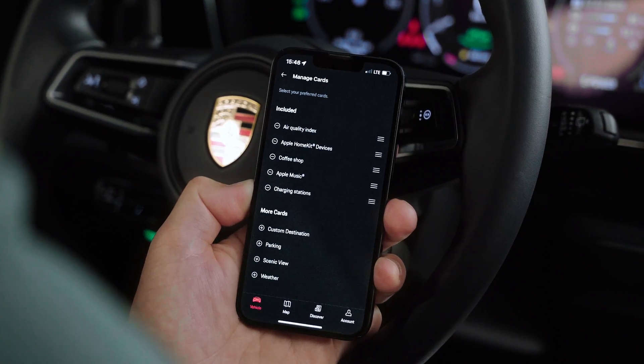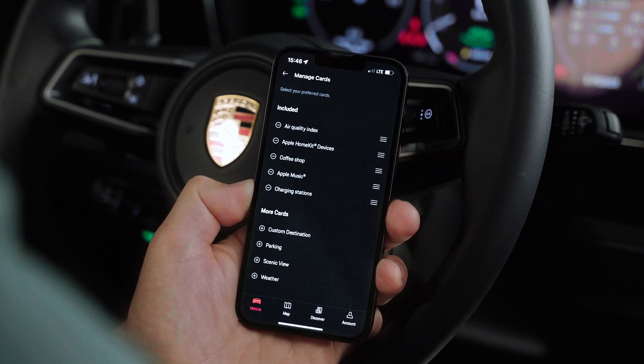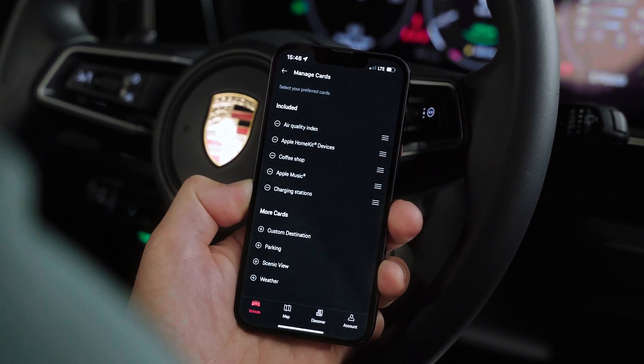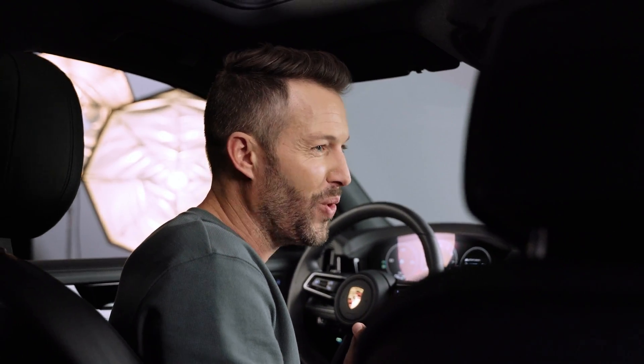Besides the vehicle functionalities, you can of course select the different Apple services from Weather, POIs and Apple Music. You can rearrange the Weather card, Apple Music and much more.